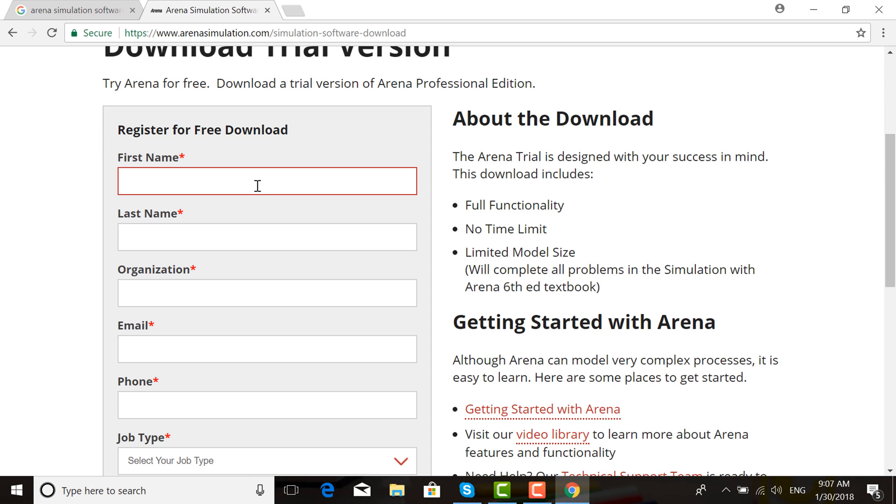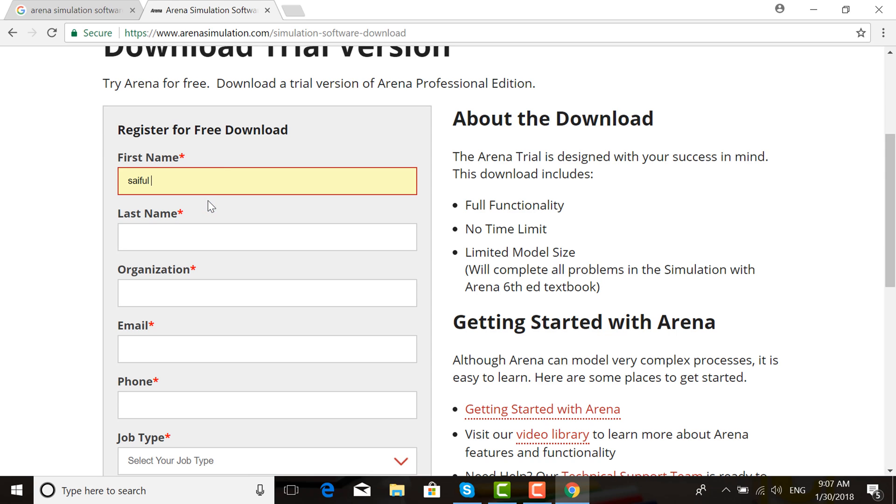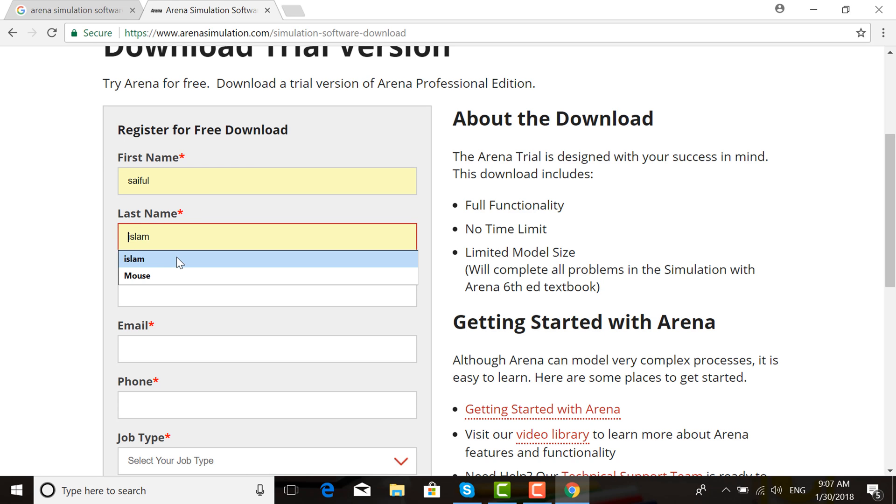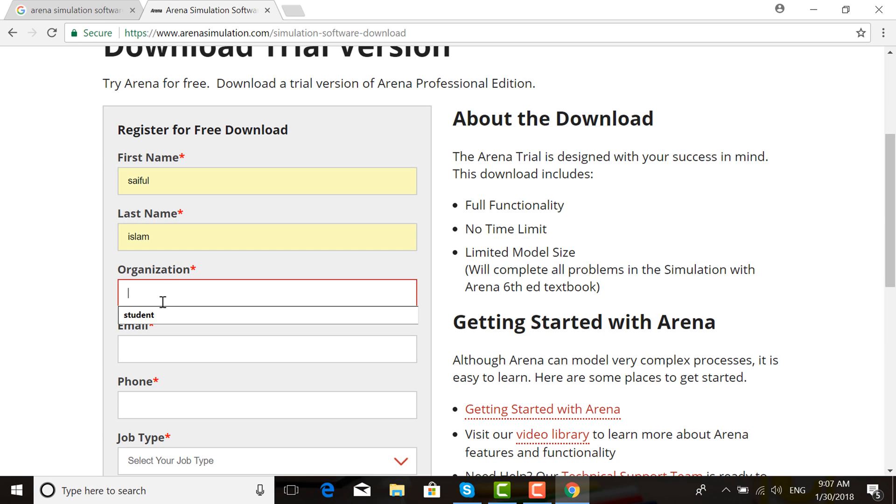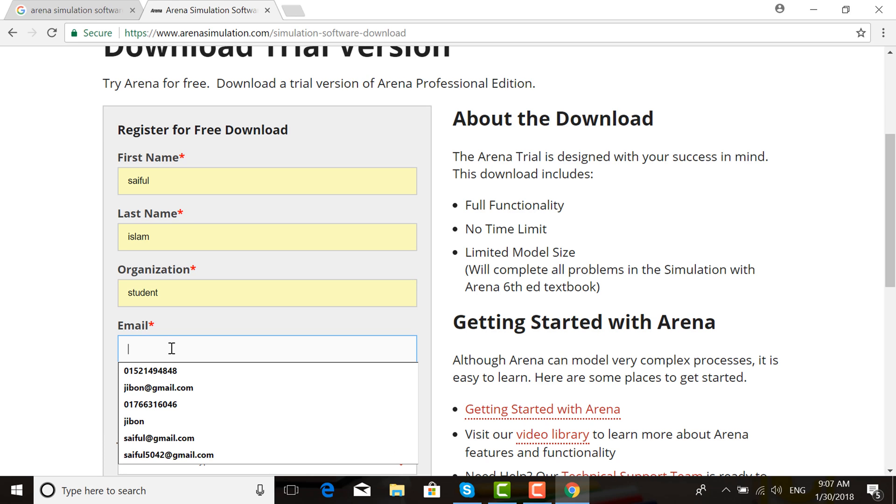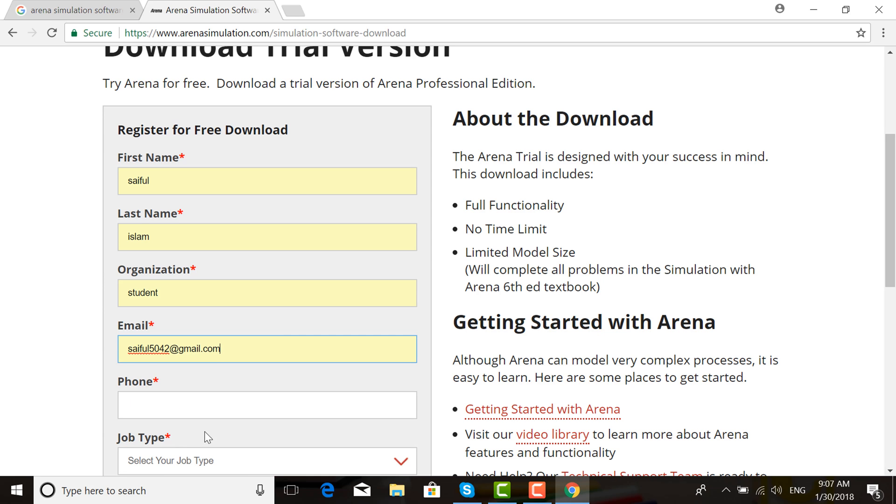Registration is free. Enter your first name, like Saiful, last name like Islam, organization like Student, and email like saiful4052@gmail.com.